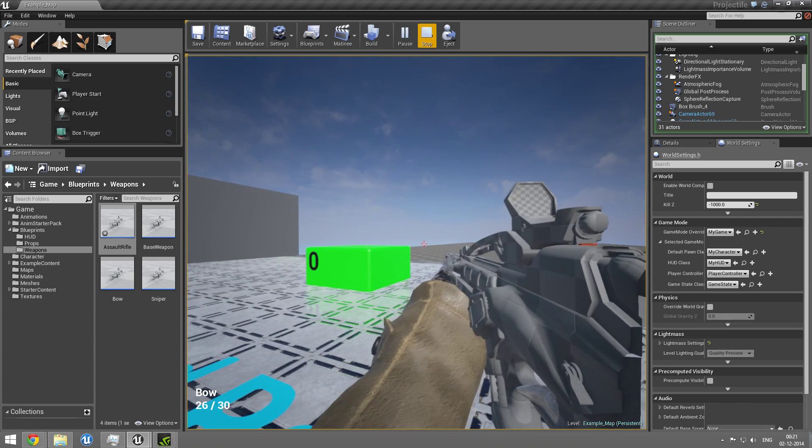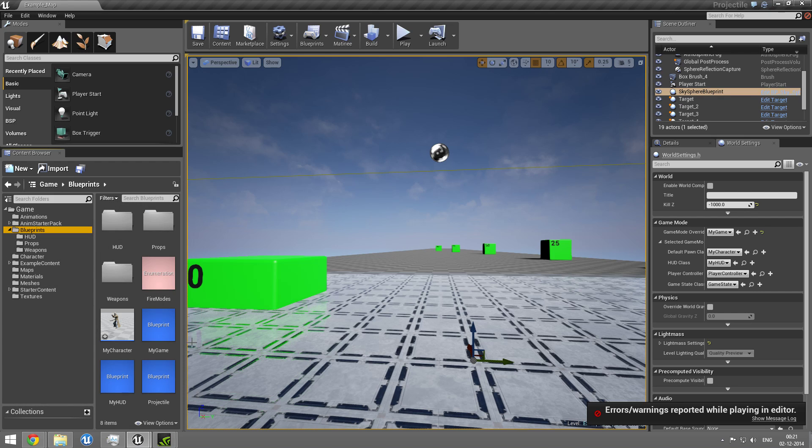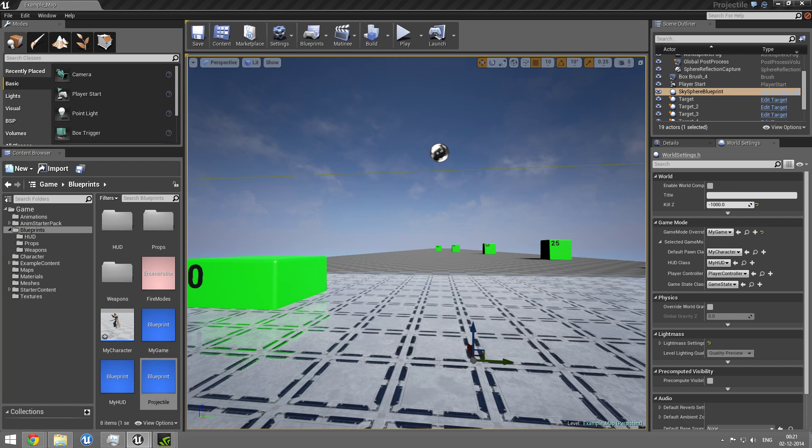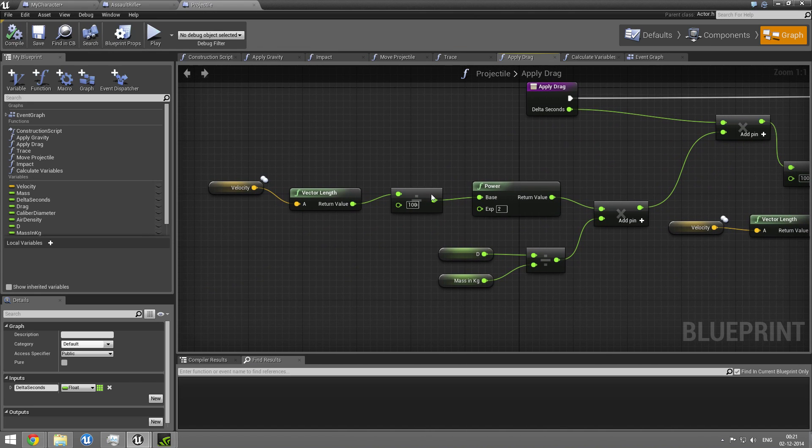And also, I've implemented what I would call realistic drag. I'm just going to find the blueprint and maybe show a bit of it. It's pretty complex.